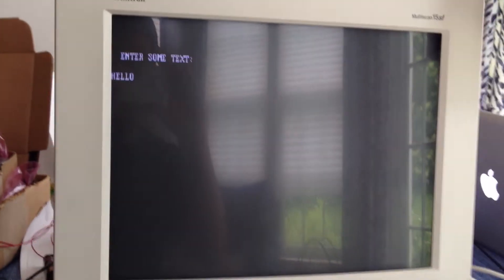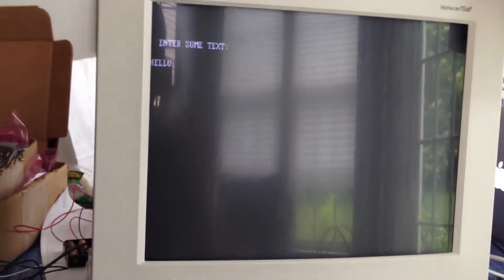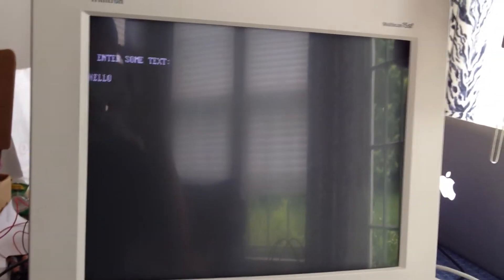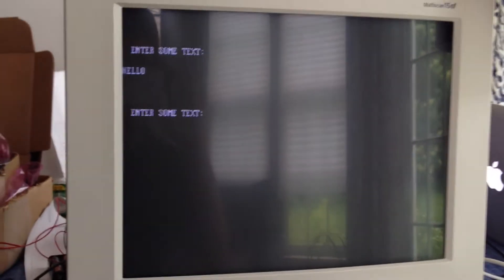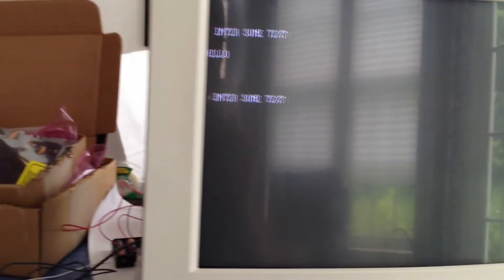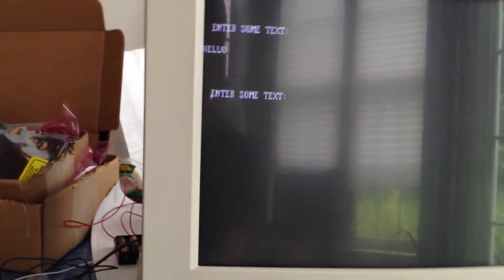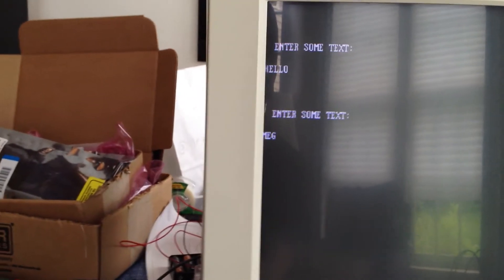If I press the zero key again, it loads the same program on a second core, and if we switch tasks, we can enter another message, such as Mega.